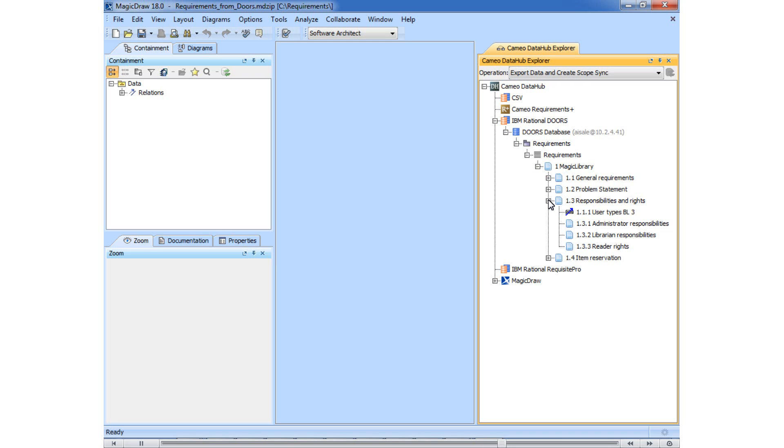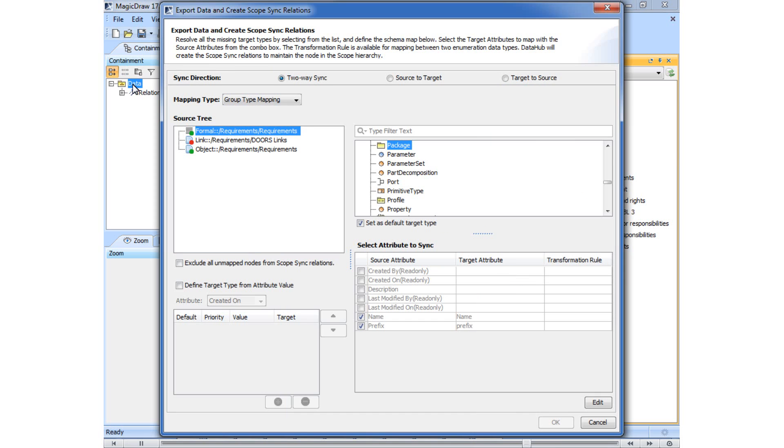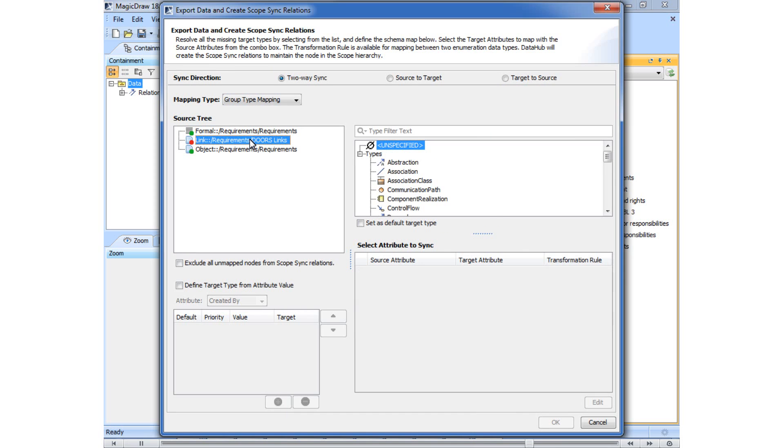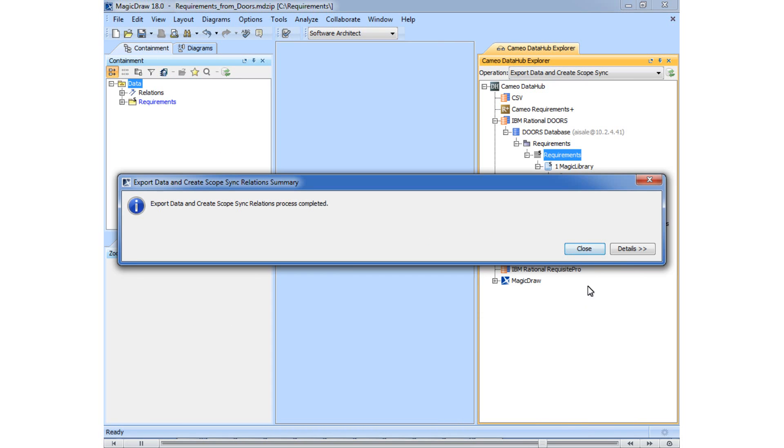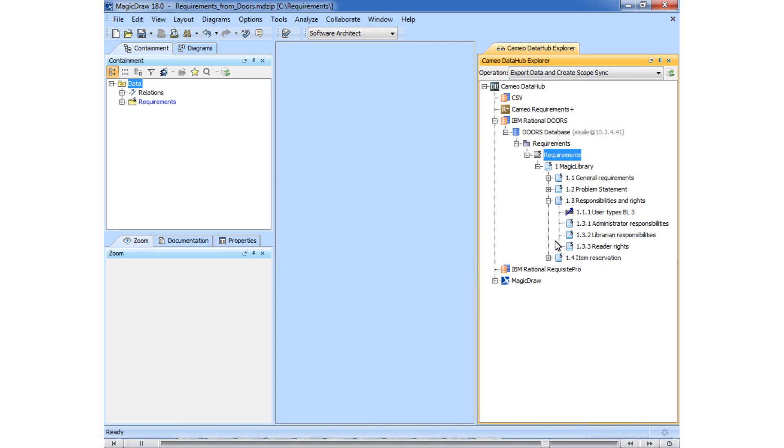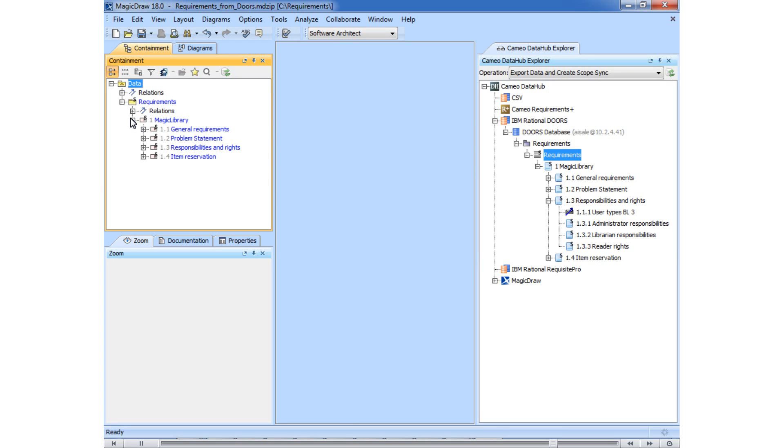To import requirements from the IBM Doors database, simply drag the Requirements node onto the root or other package of the MagicDraw project. As you can see, the requirements hierarchy in the target is identical to the one in the source.